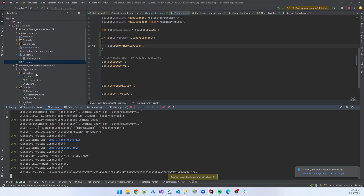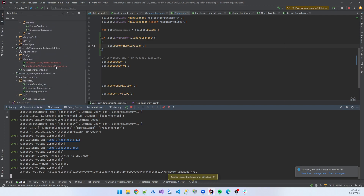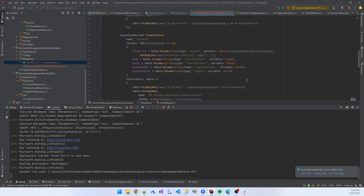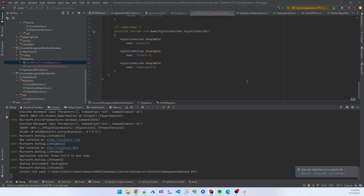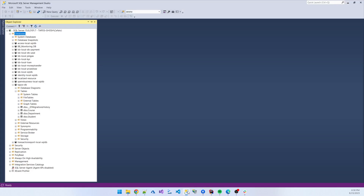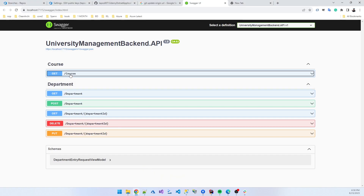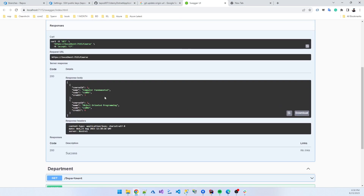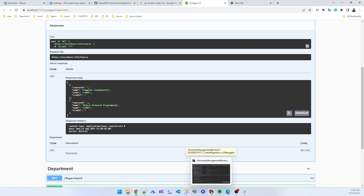I think when I created the migration file it picked up the database name. We created a migration — that is TaposDB — which is present there. If I click the Course API, try it out, and execute, you can see some data is also coming through.